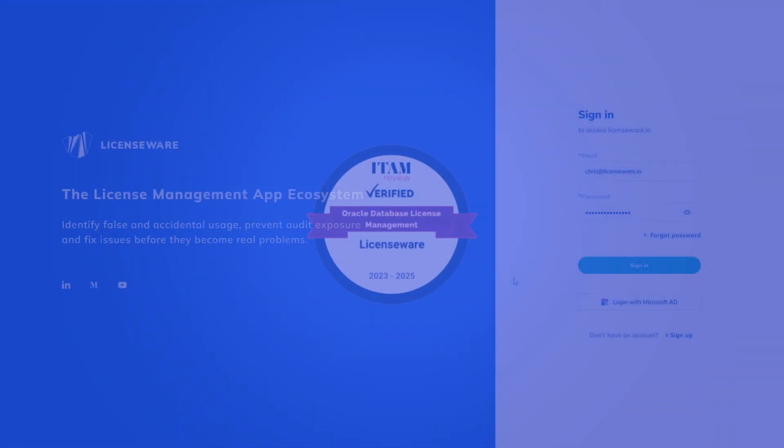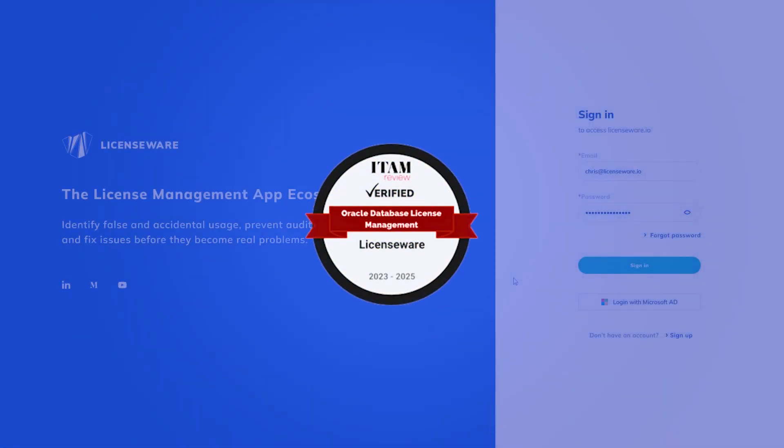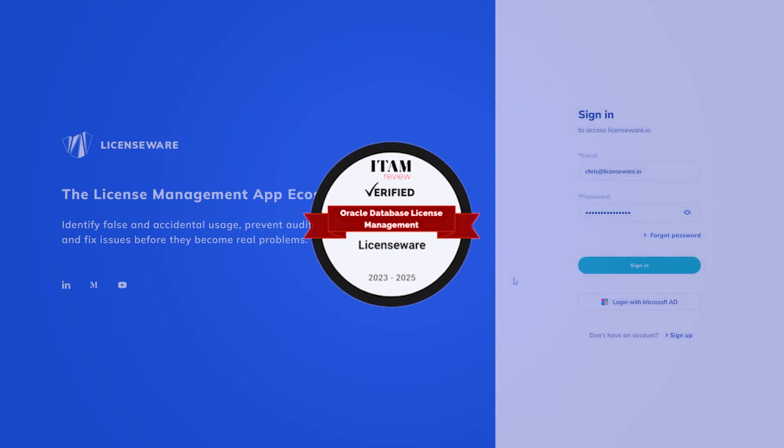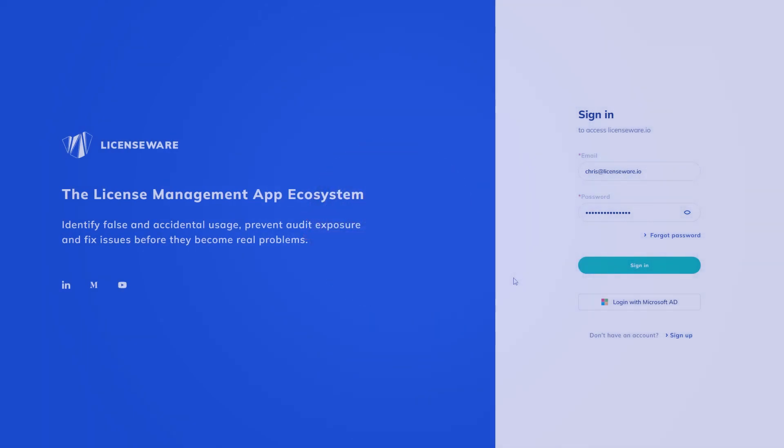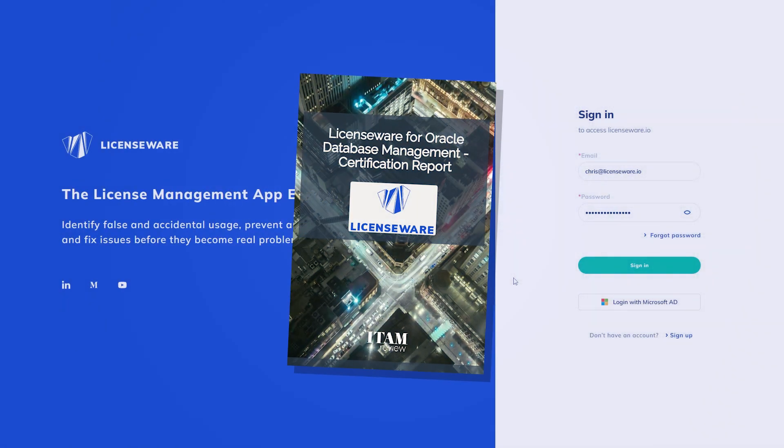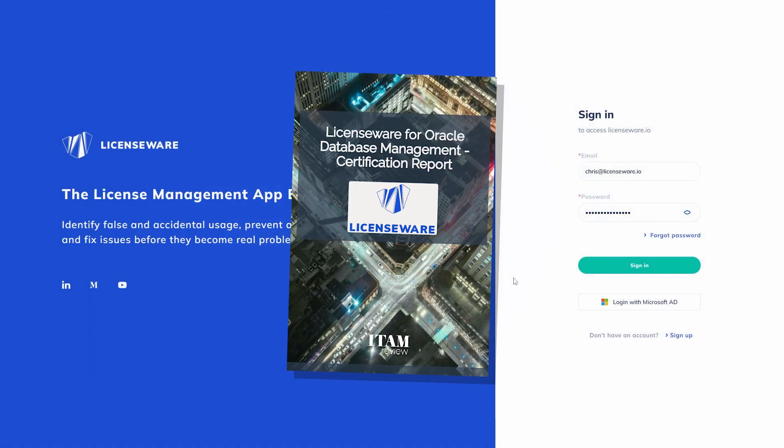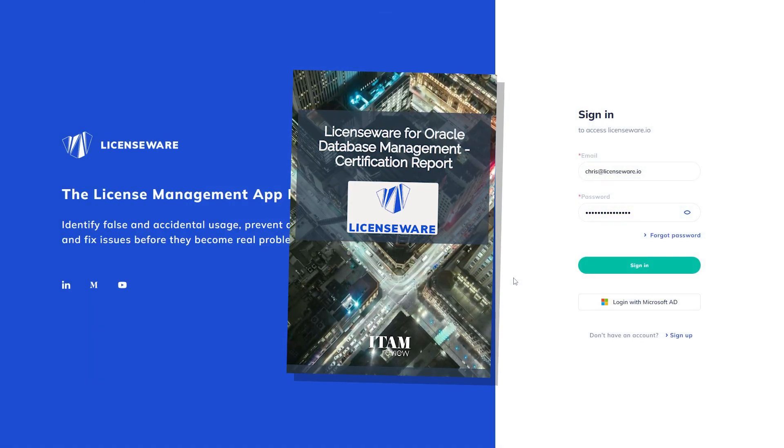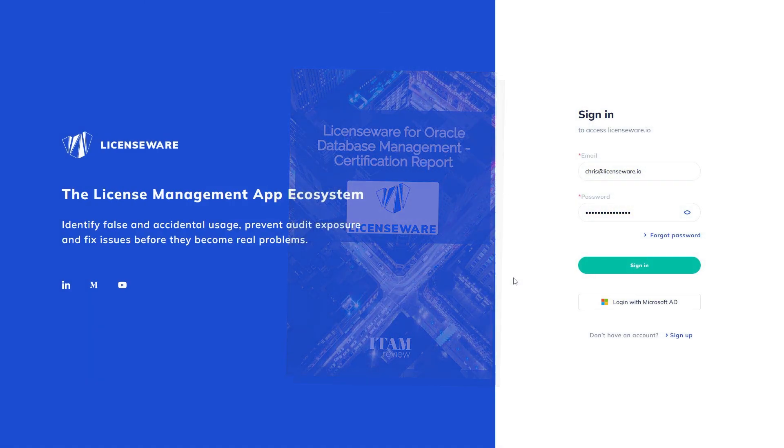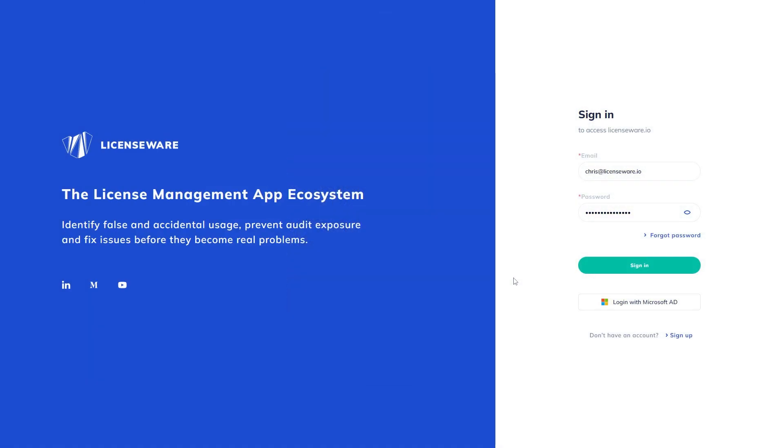The ITAM Review certifies LicenseWare for Oracle Database License Management against their community-sourced standard. You can find this publication available online via the link in the description if you wish for an independent review following this demo.